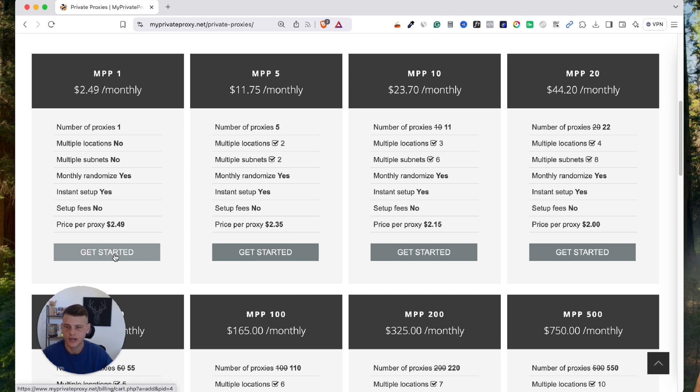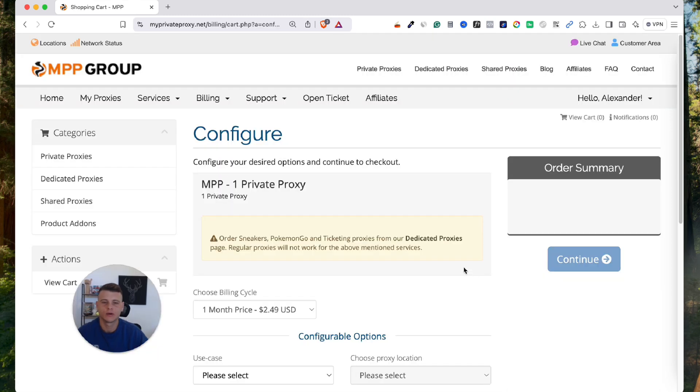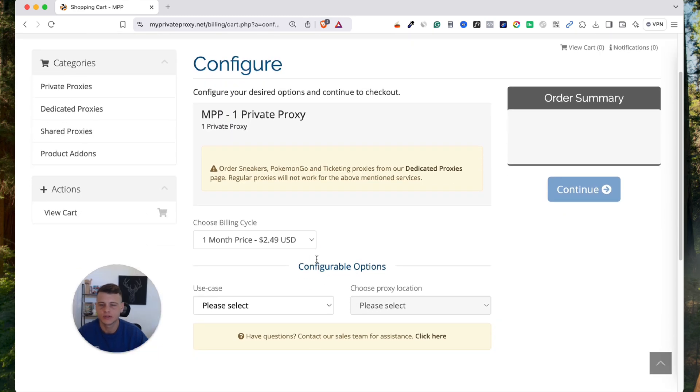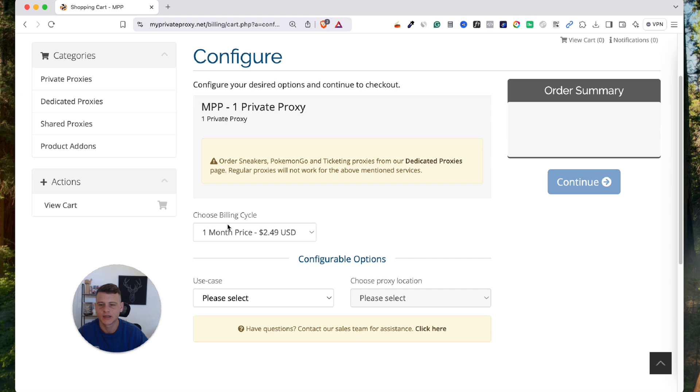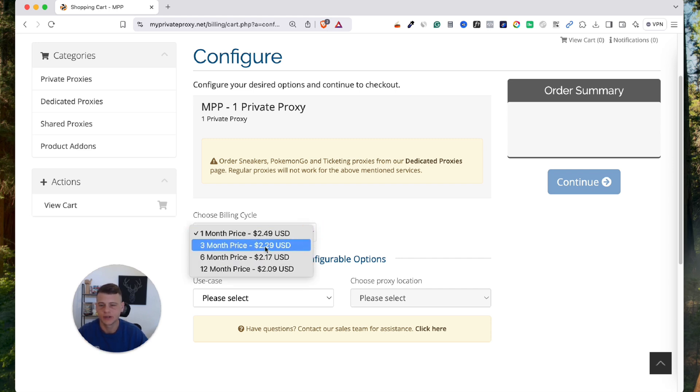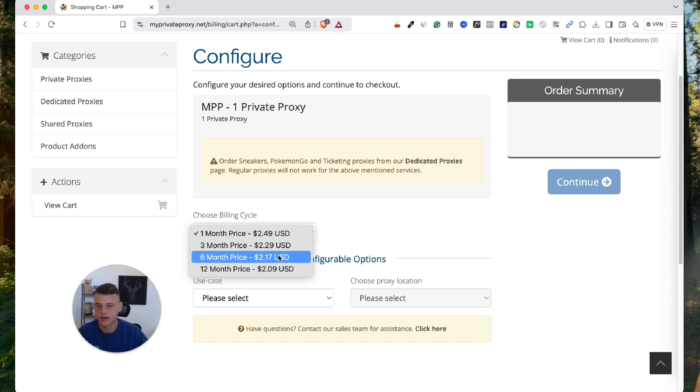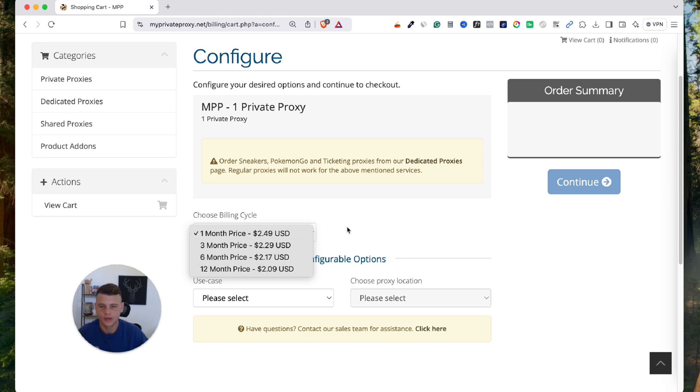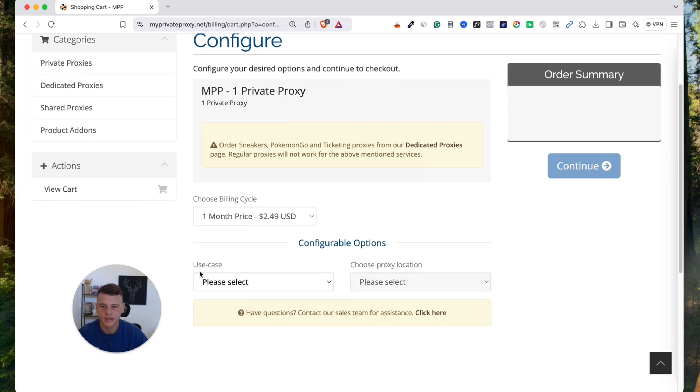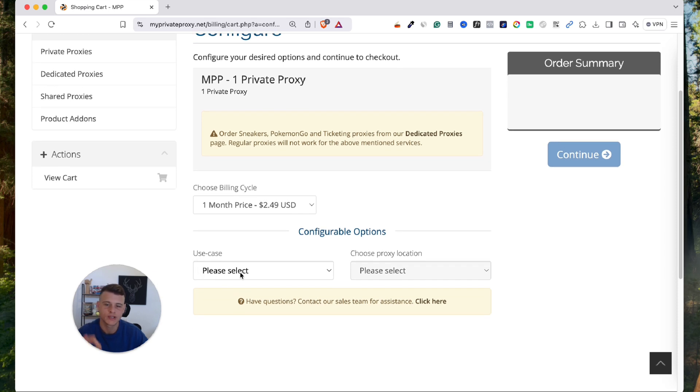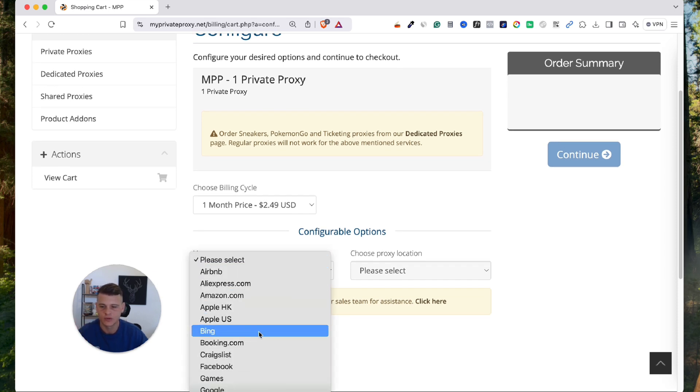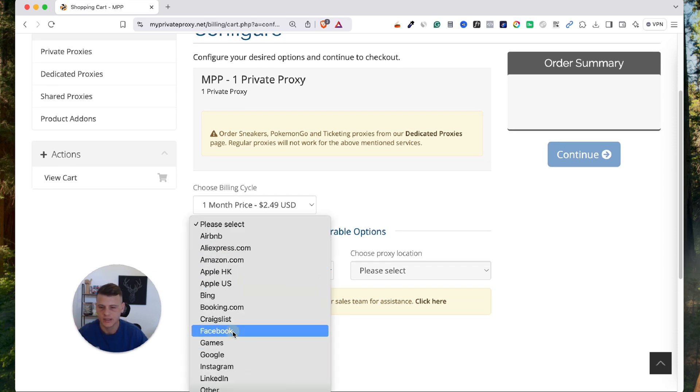So let's click on get started. Now over here what you need to do is select the billing cycle. You can simply pay monthly if you want, or if you want to save a little bit of money you can go for the three months, six months, and twelve months plan. But for the most part the one month plan is good. And then over here in the use case you want to make sure you select Facebook. So let's select Facebook - this is very, very important.